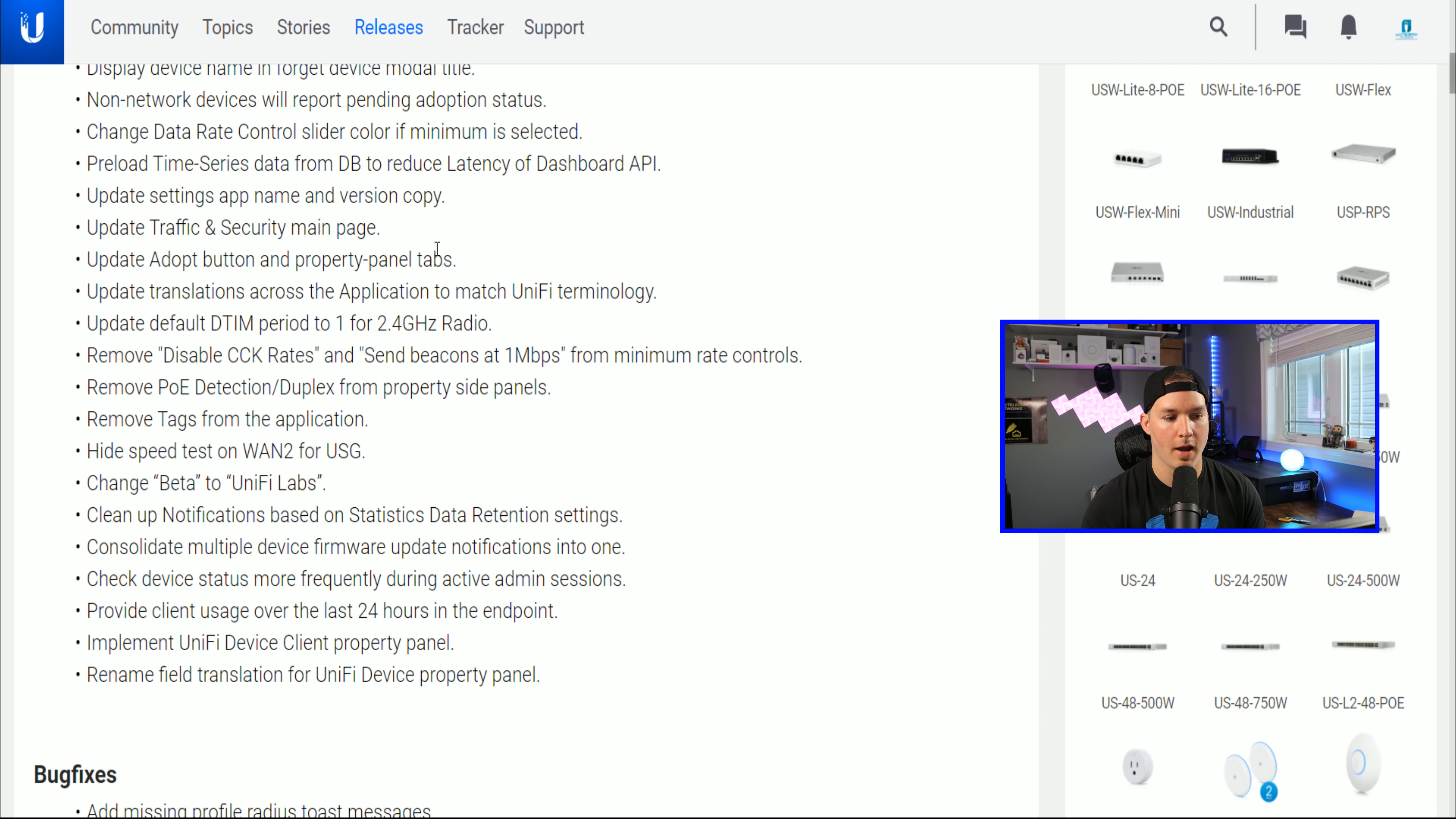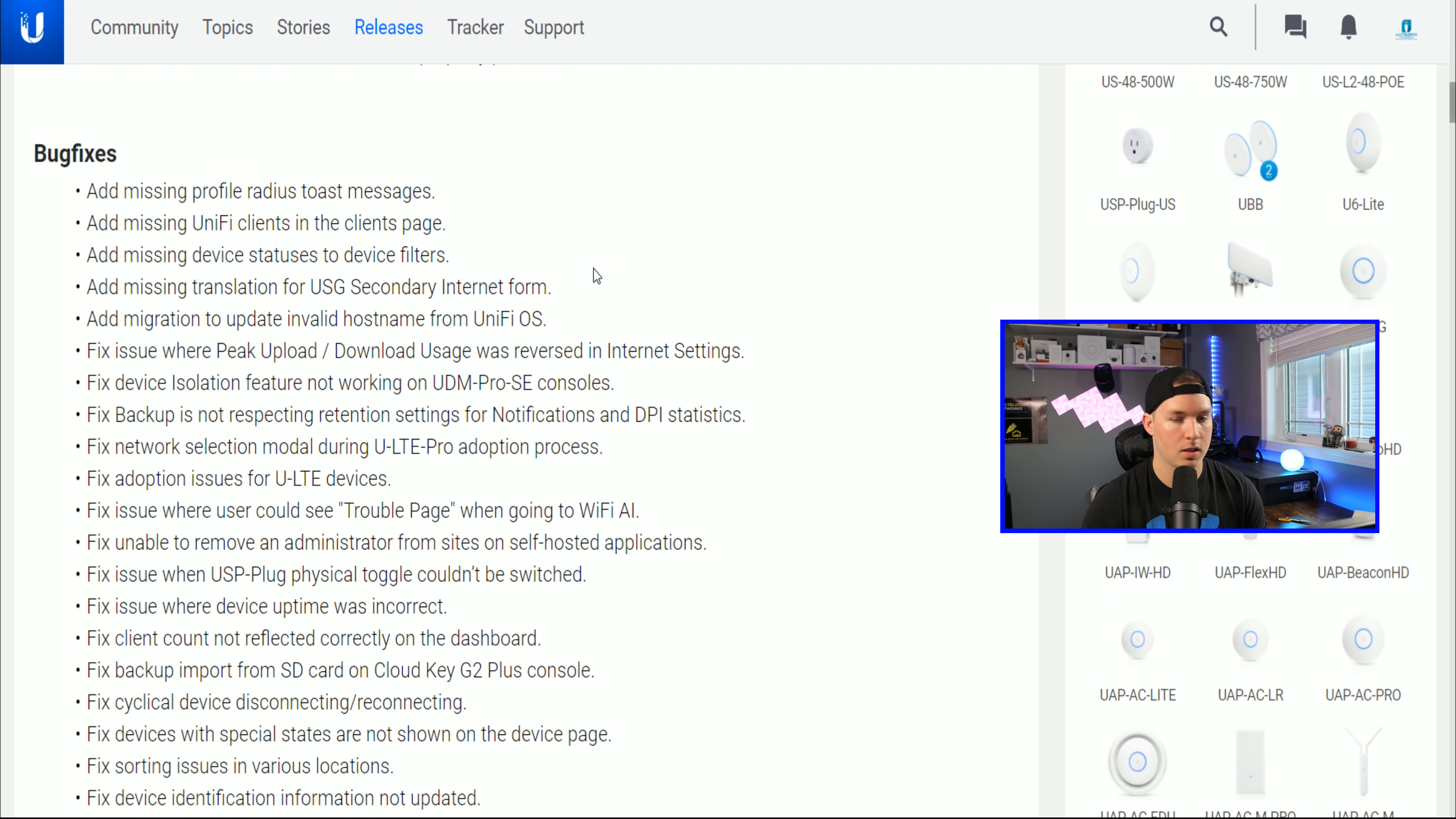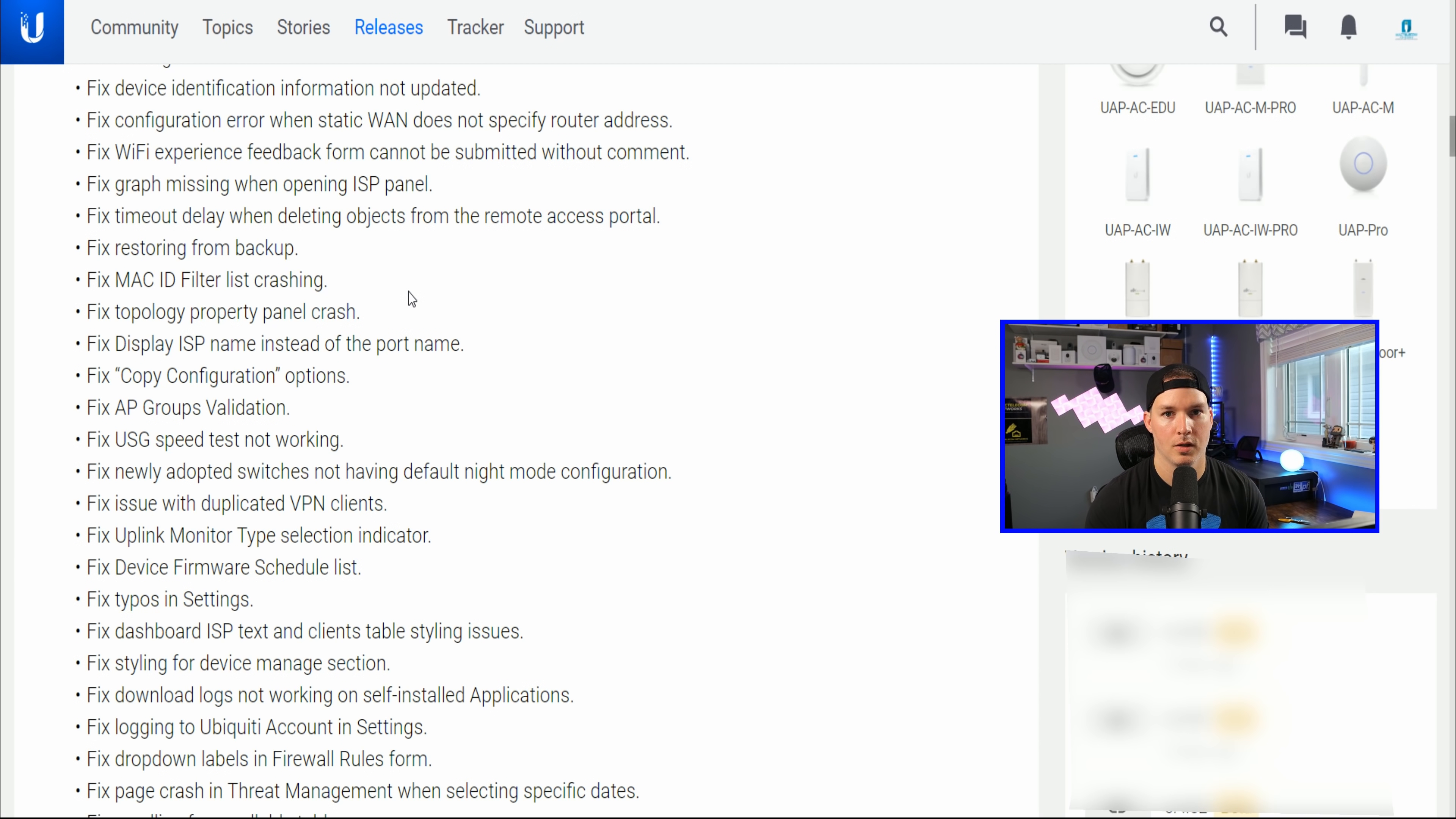It has an update to traffic and security main page, update adopt button and property panel tab. It changes the name beta to UniFi Labs and clean up notification based on statistics data retention settings. A couple of the bug fixes, it adds missing UniFi clients in the client page, add missing device status to device filter. It has a fix for restoring from backup, a fix for Mac ID filter list crashing, fix for topology property panel crash.